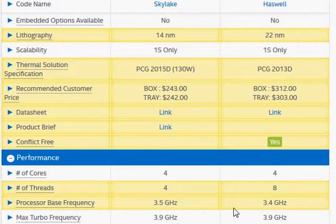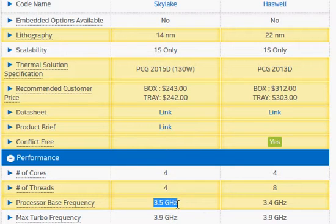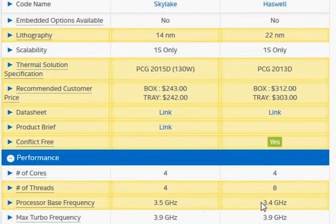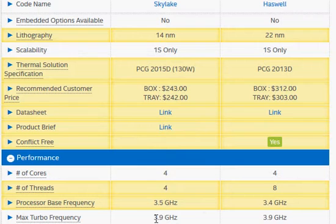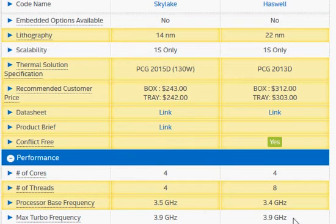In terms of clock frequency, they are about the same. We have a base clock frequency of 3.5 GHz versus 3.4 GHz in Haswell, and the max turbo clock frequency is the same.